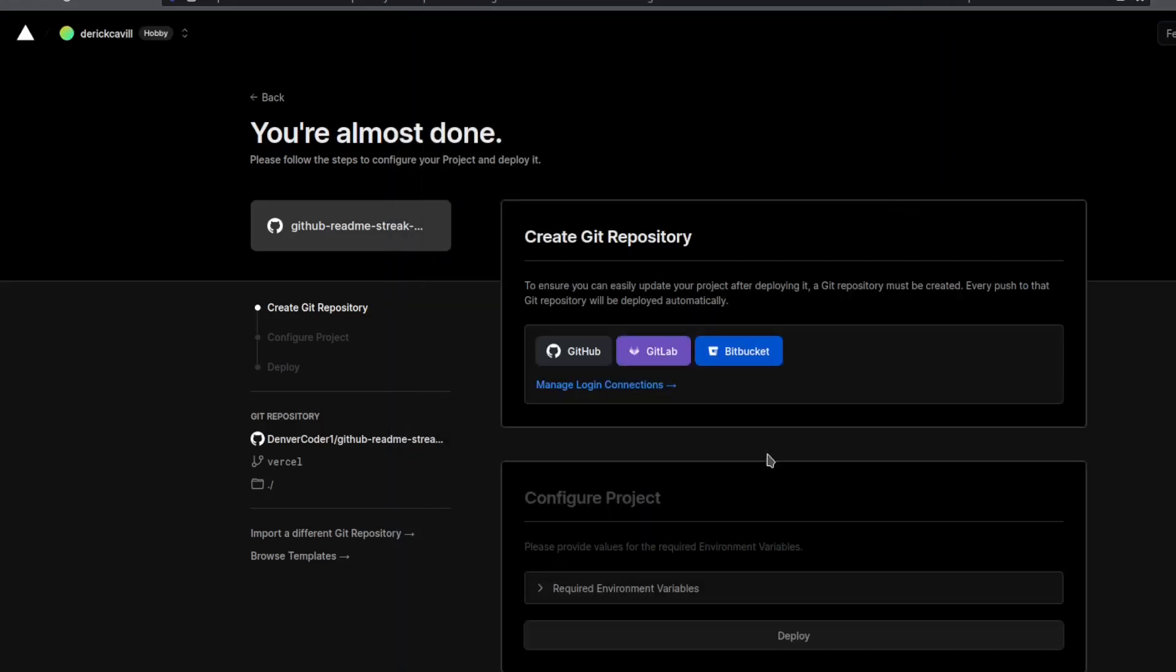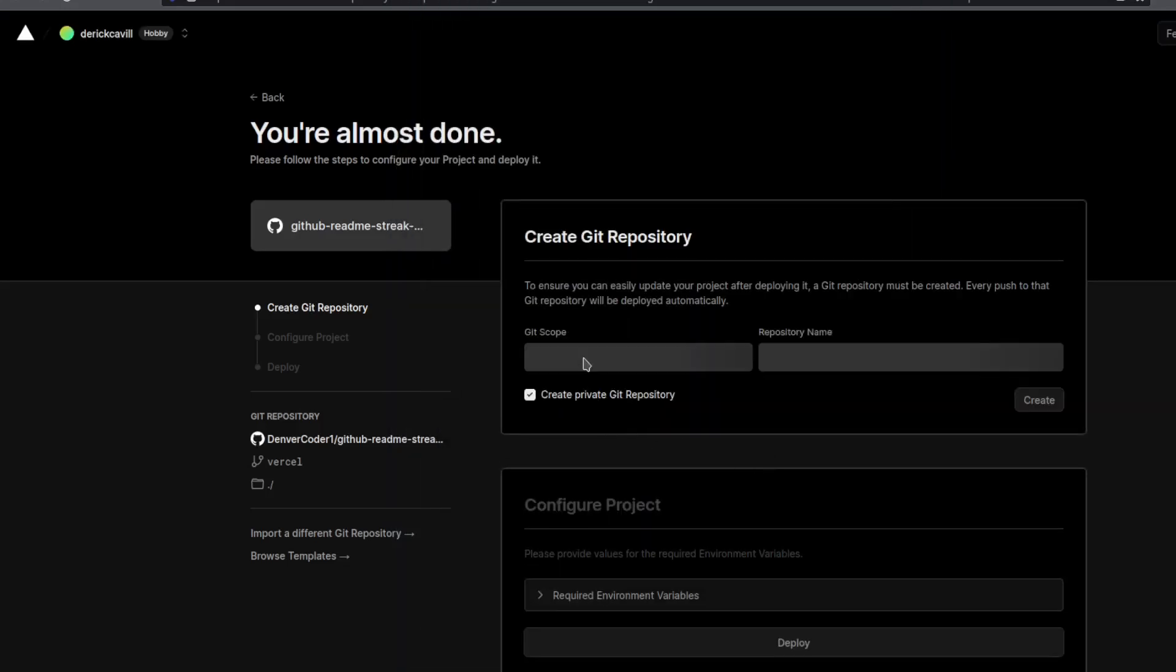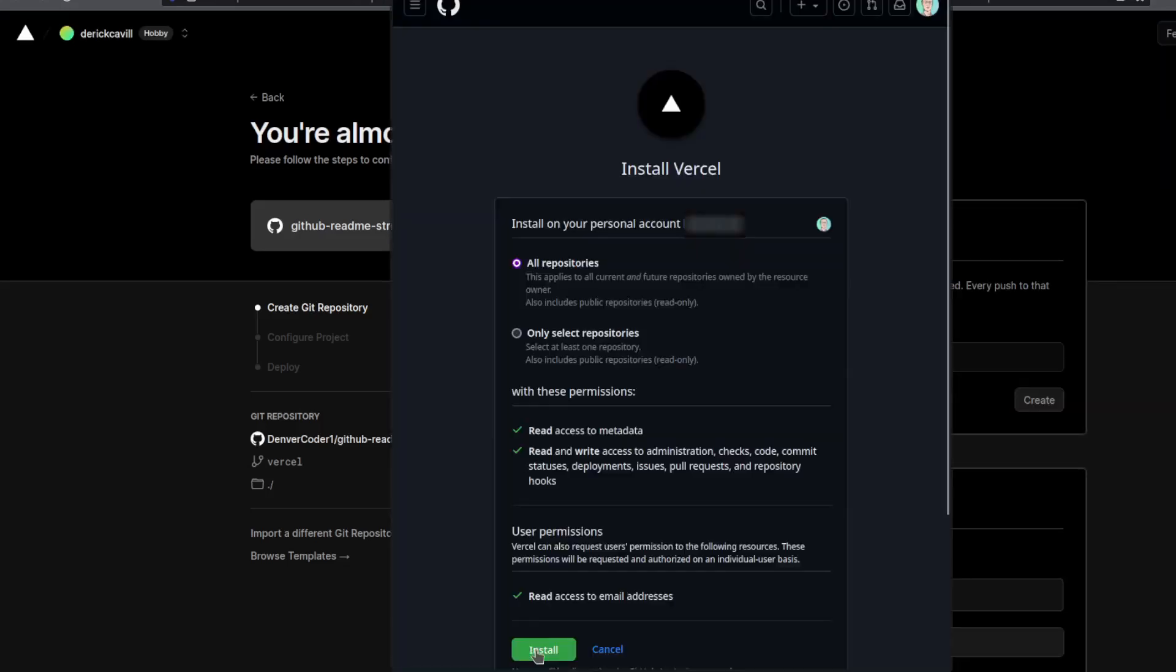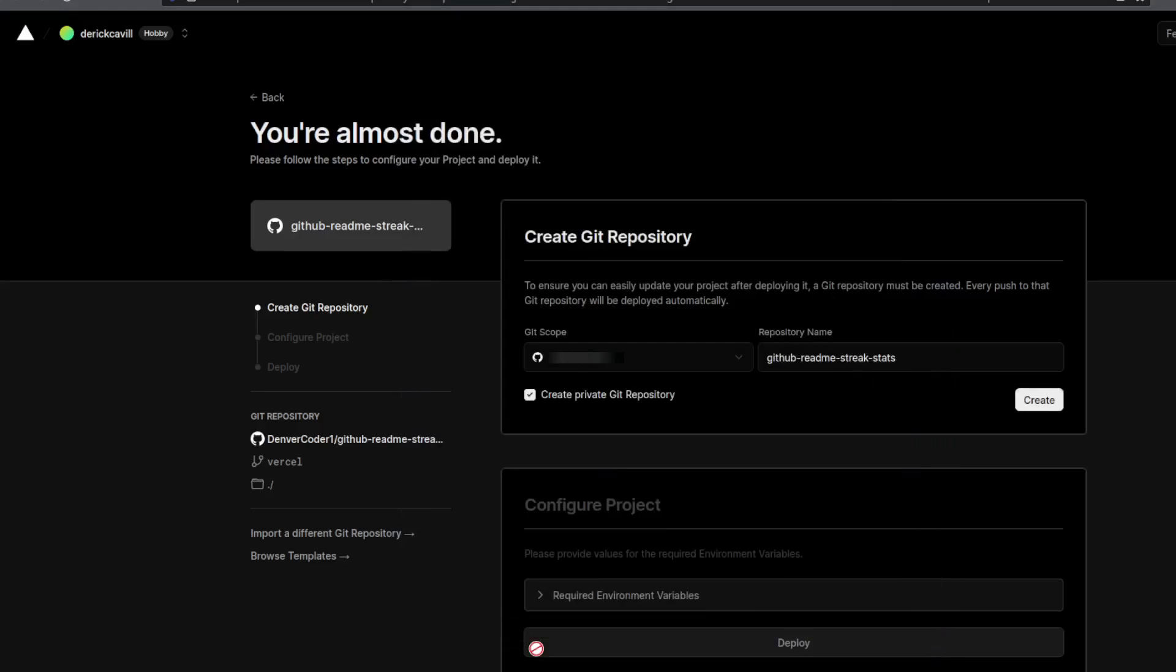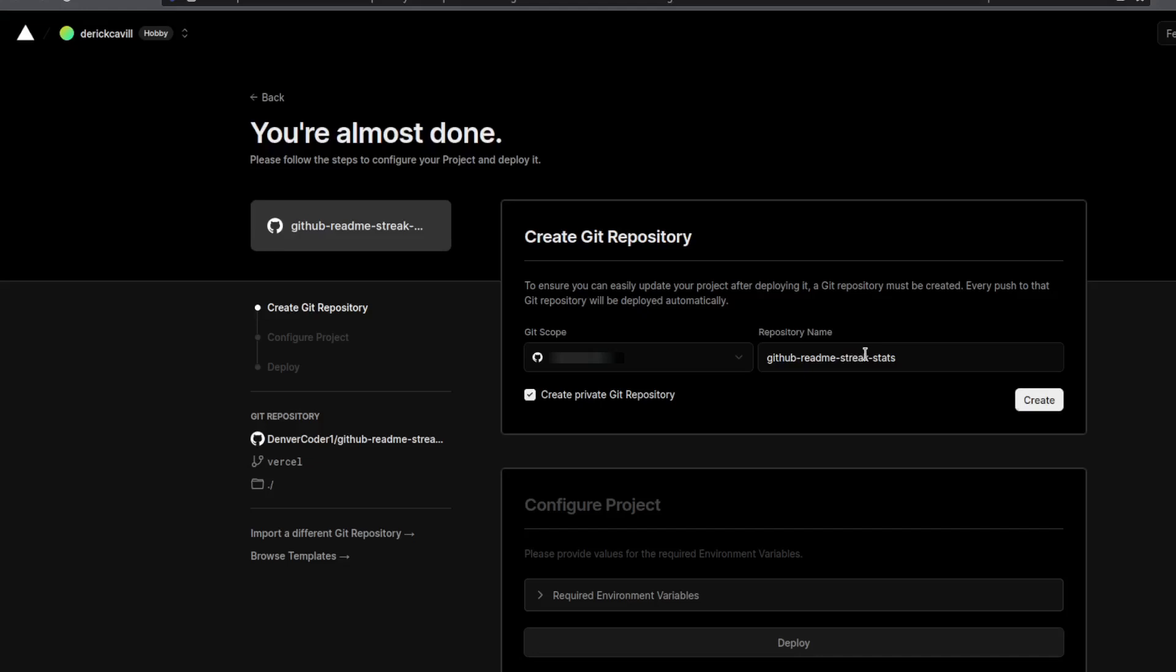You can create a GitHub repository and give it any name you'd like. The default name is GitHub Readme Streak Stats, and this will create a repository that you'll be able to find on your account and modify. So click create.